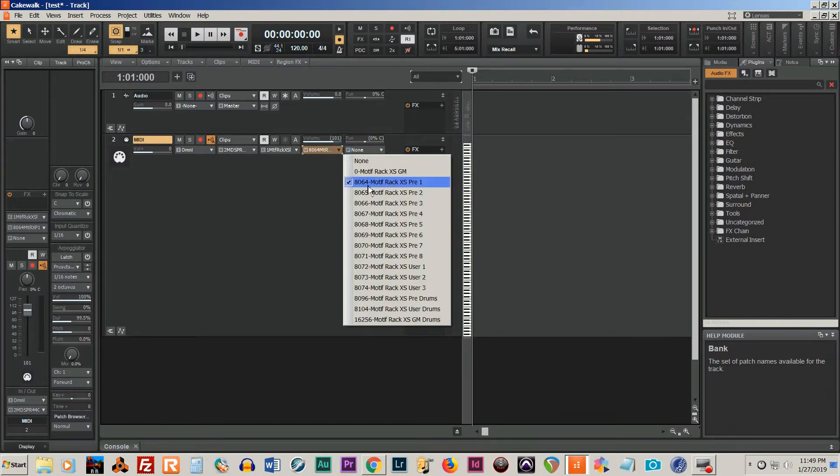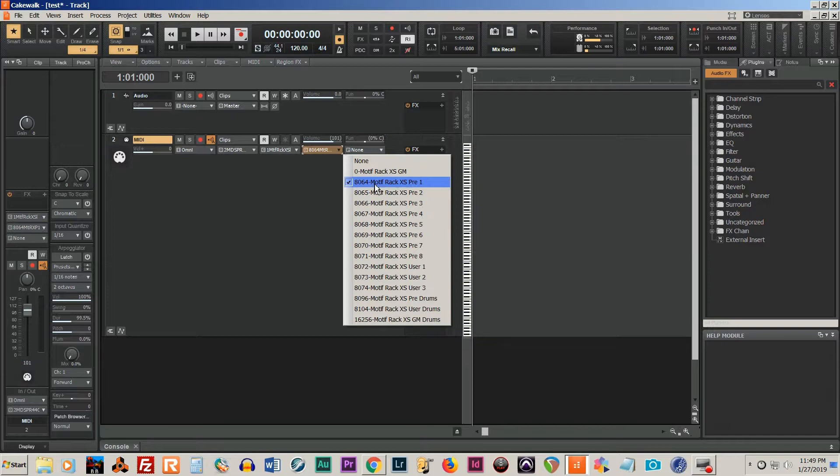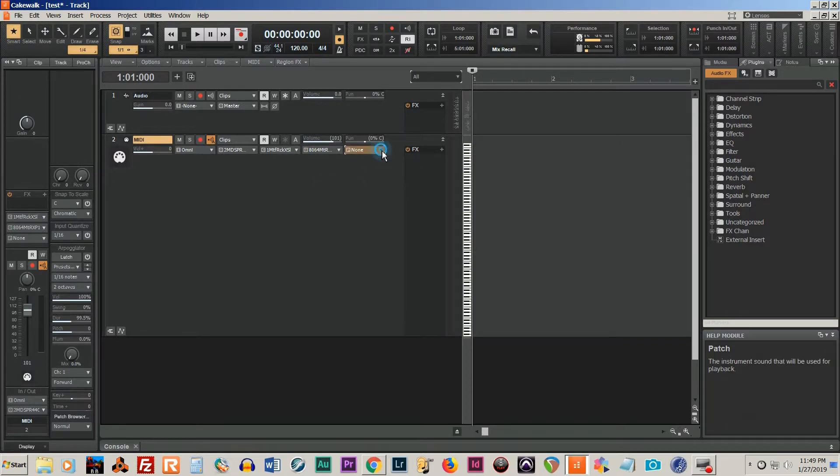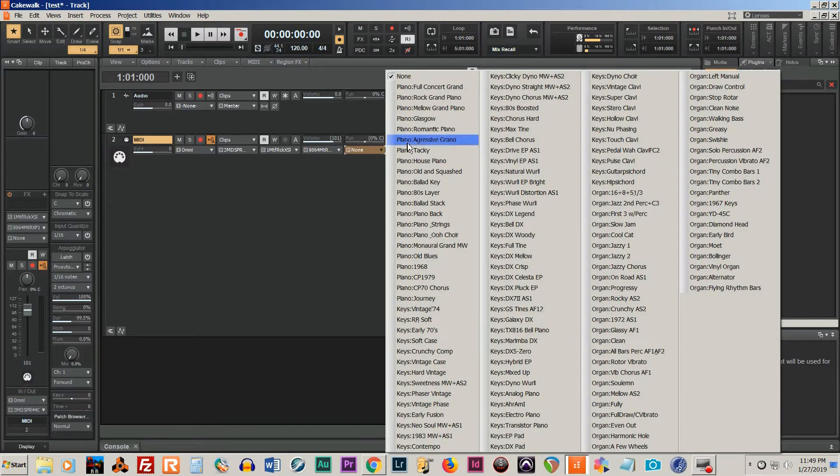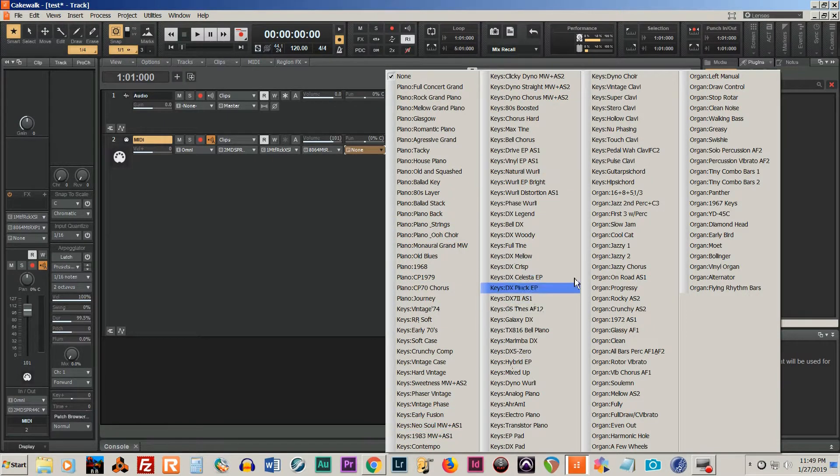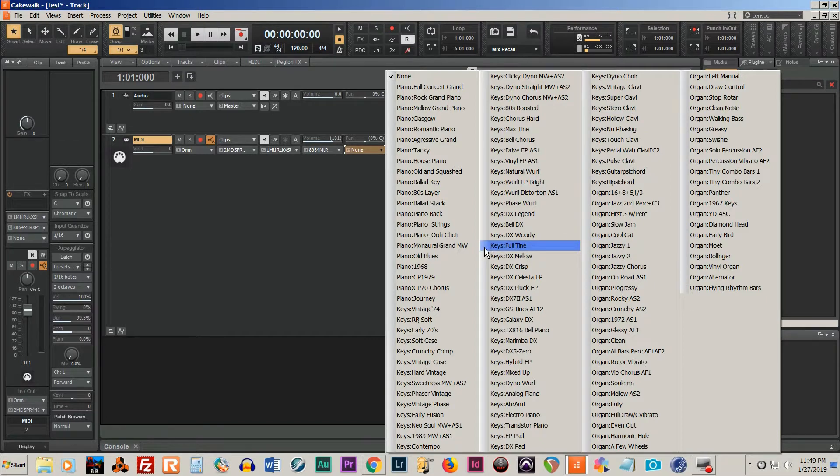So I'm going to go ahead and use the Rack Pre 1. And this is mainly the bank of pianos. And as you can see, here's all the pianos that are in the rack module. And again, I'm using the Motif Rack XS.